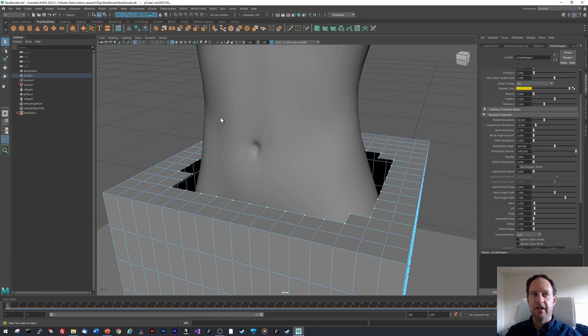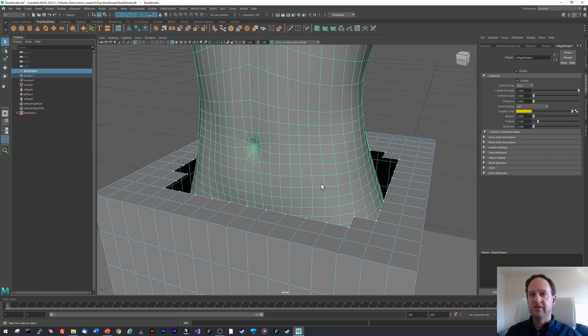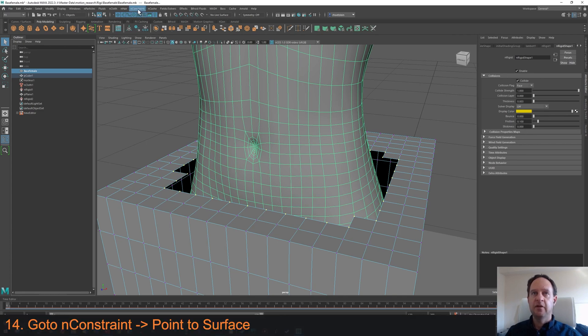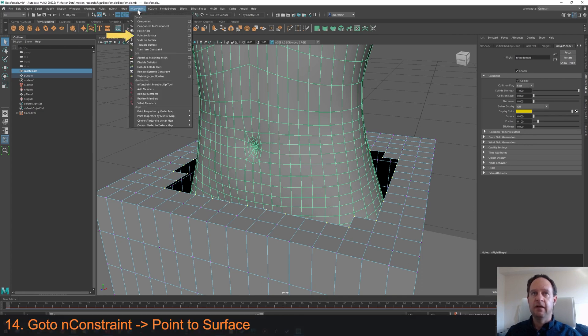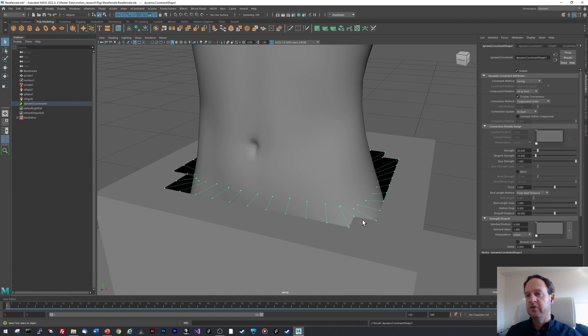Now we also need to select the mesh itself, and this is a little tricky. Control click on the base female or the base mesh in your outliner. And what you want to see is that the vertices of the waistband are selected and the mesh of the body are selected. Now we go to nConstraint and we select point to surface. Notice if you did this correctly, you should see dotted lines indicating that those vertices are now kind of linked or constrained to the waist.